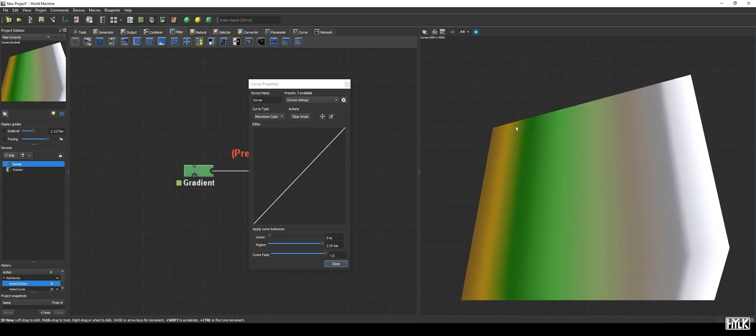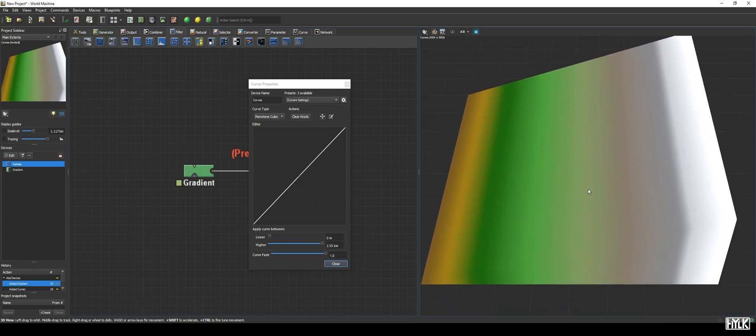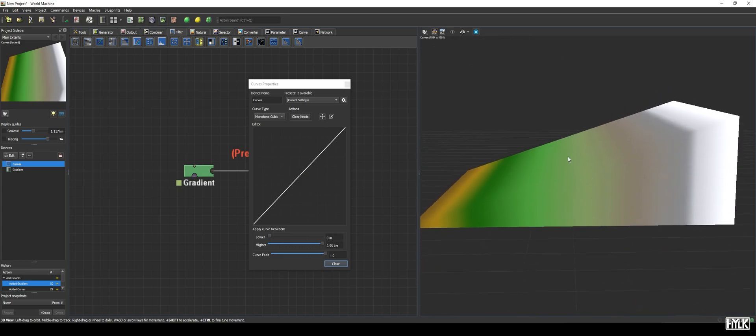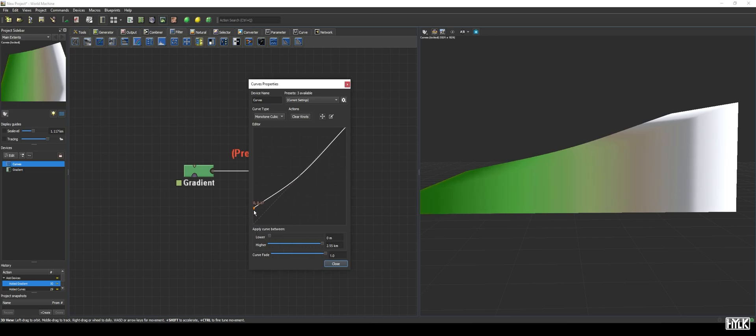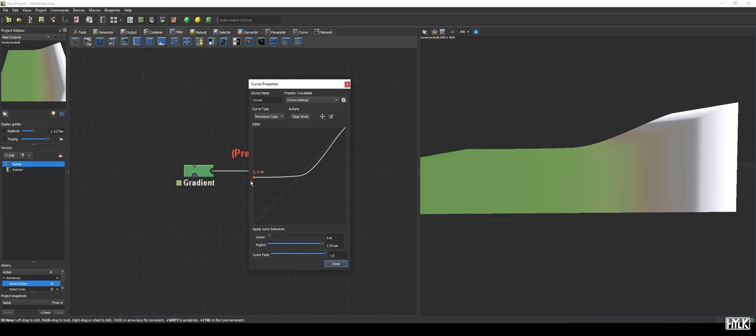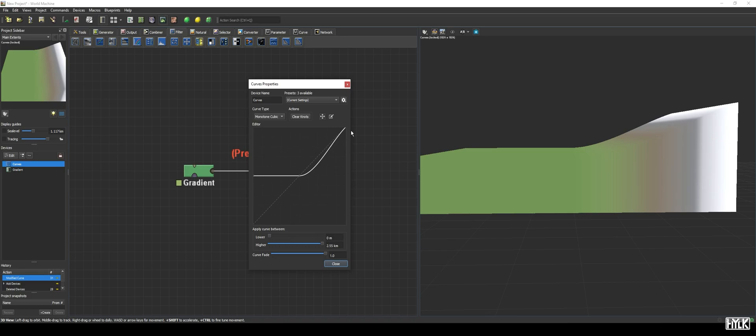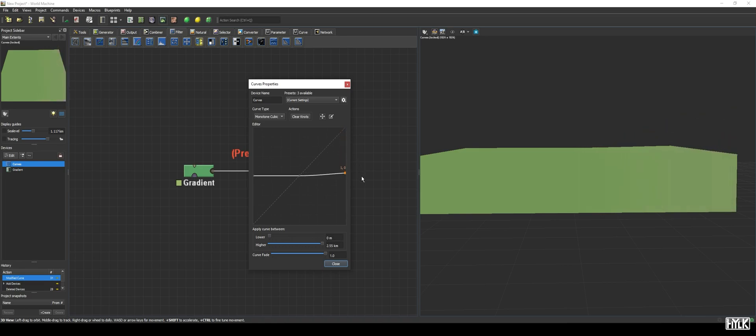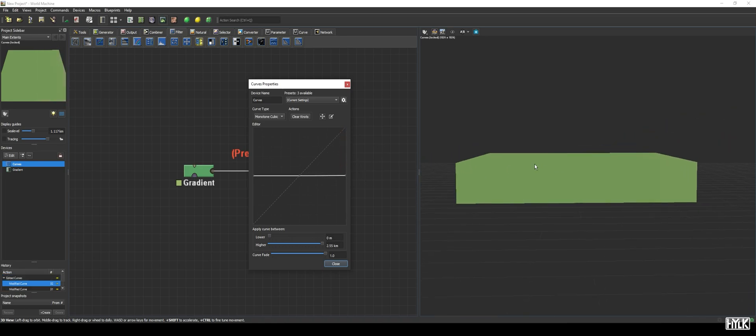We also have two knots at the bottom and top of the line. Now, watch what happens if we move the knot in the lower left corner to halfway the y-axis. The lowest points of our terrain are now moved to half the world's height, and if we do the same for the upper right knot, we now have a flat world at half the world's height.